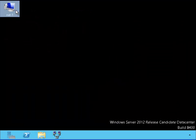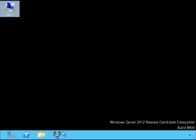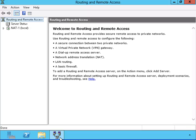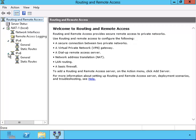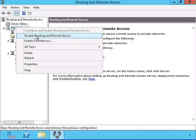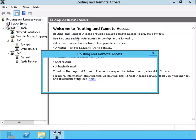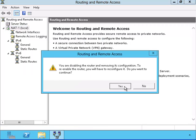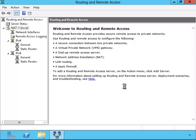We are back on the NAT1 server. Let's configure the routing remote access. We can see that it still has the configuration that it had for the LAN routing. We are going to have to disable it in order to reconfigure the routing in remote access. Notice this part right here — when we make the new configuration, it will put two more icons there. I'm going to disable the routing in remote access. This will cause it to disable some services that work with routing in remote access.